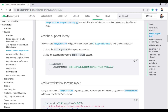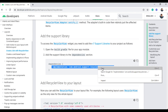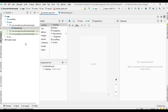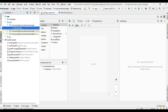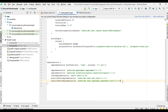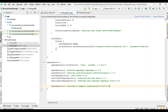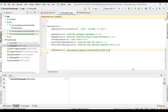First we need to add the dependency for using RecyclerView. Open the Gradle scripts file, and now sync the project.